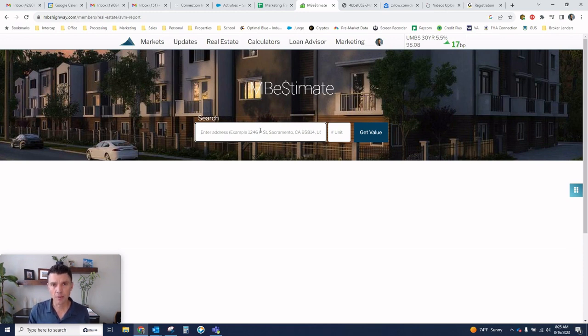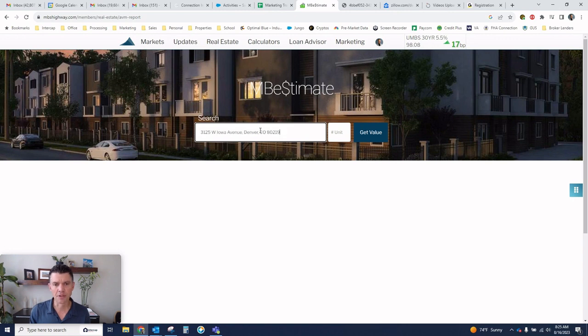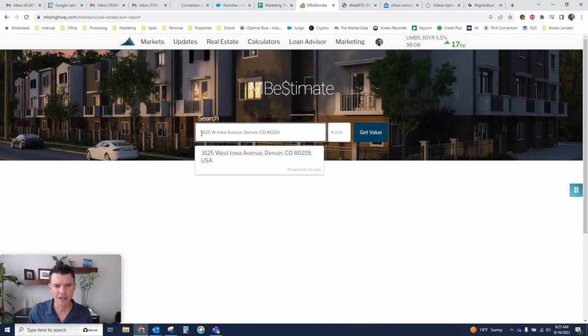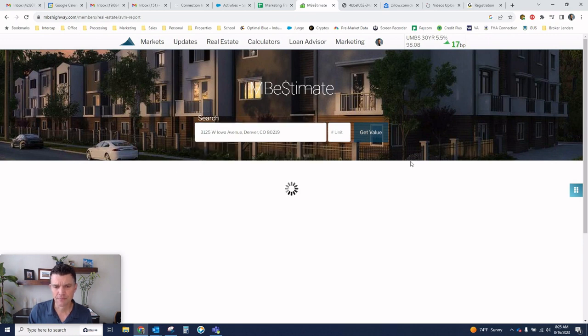So anyway, I'm just going to put in an example listing that I pulled up in Denver, 3125 West Iowa Avenue. And I'm going to go get value.